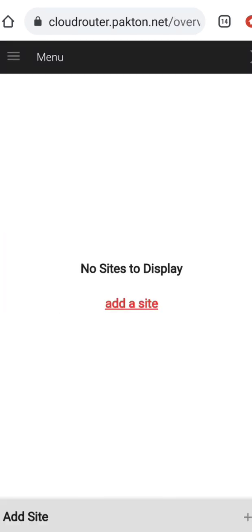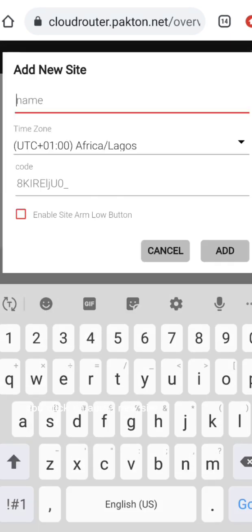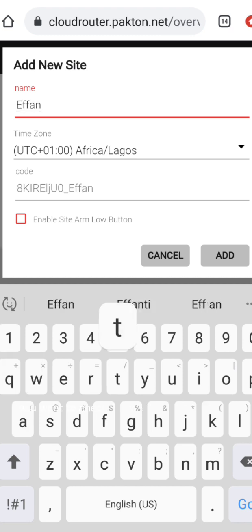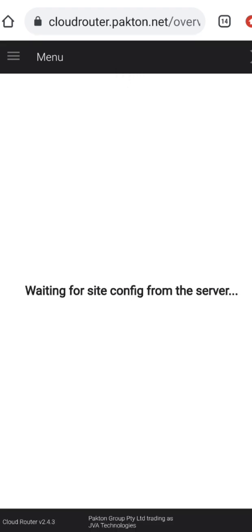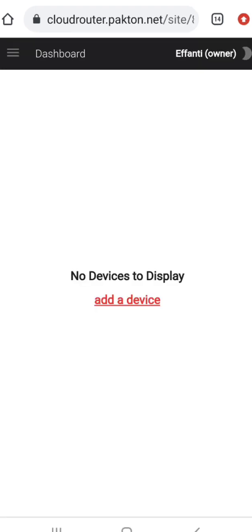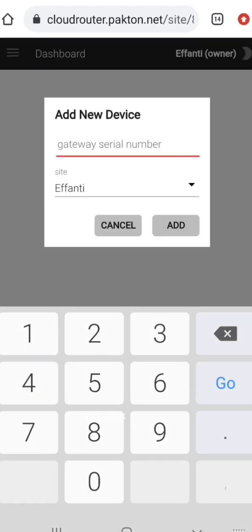When you log in, it takes you to the dashboard and it looks like this. You click on add a new site, you input your site name, and you want to check the box that says enable site arm low harm, and then you add a site. After this, you want to add a device. You enter your serial number for your Wi-Fi gateway and click on add.